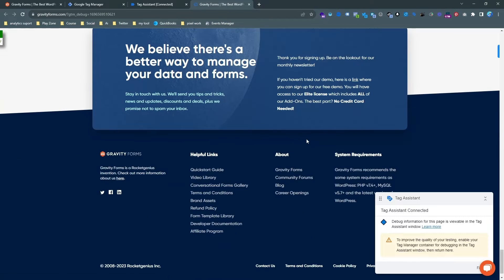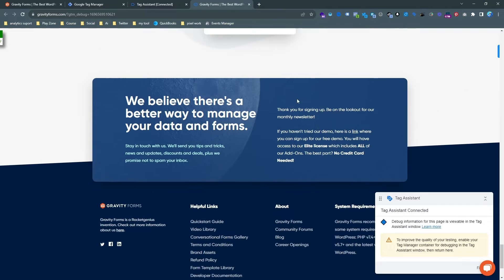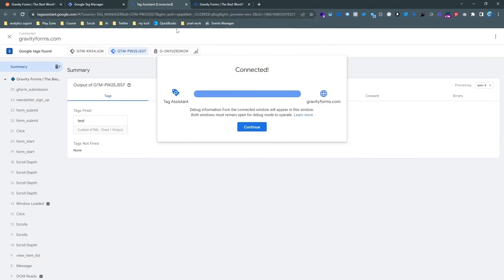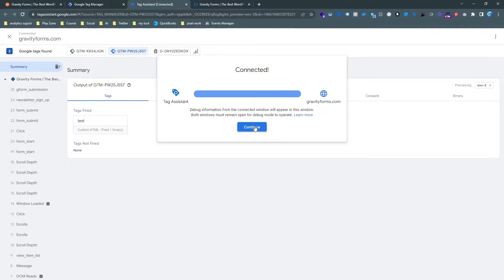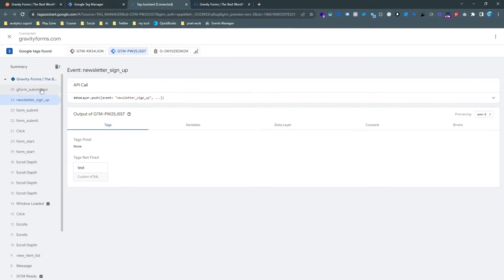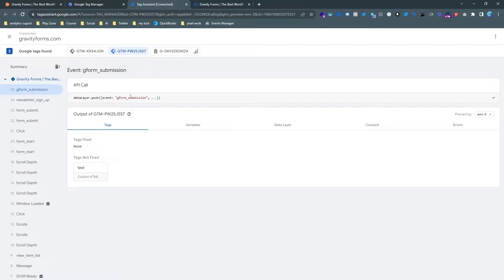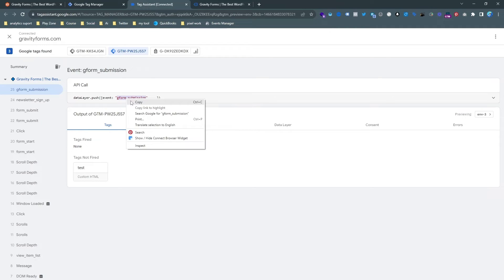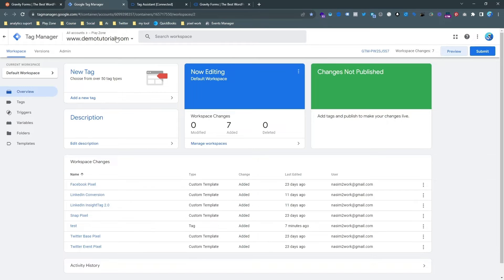So actually I am doing a test event. You can see the successful message is here. And if I go on the tag assistant then a unique event is here which is a custom event. So this is actually our trigger and we are going to send this event.